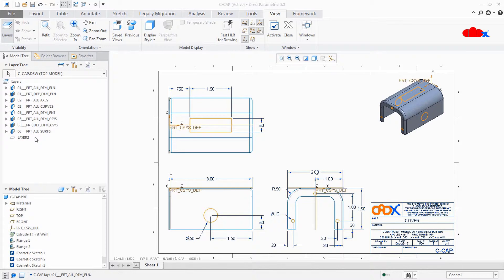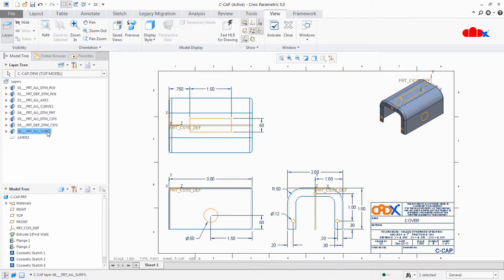Now the next thing is layer management, and there are three different ways to manage layers inside the drawing. Items you can manage through layers include default datum planes, curves, points, coordinate systems, and surfaces. Other drawing items like dimensions, symbols, nodes, and draft entities require additional layers created in the drawing. The first way is to manage your layers directly from the part.